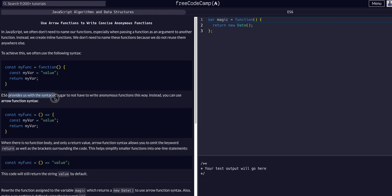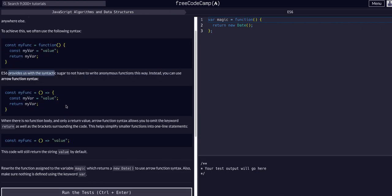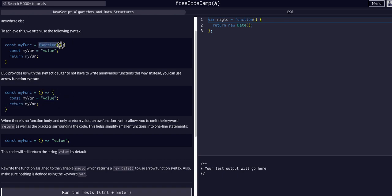ES6 provides syntactic sugar to not only write these anonymous functions but use arrow syntax. So we can now just say myFunction equals parentheses arrow and then the function. So you can see this part is the only part that gets changed.